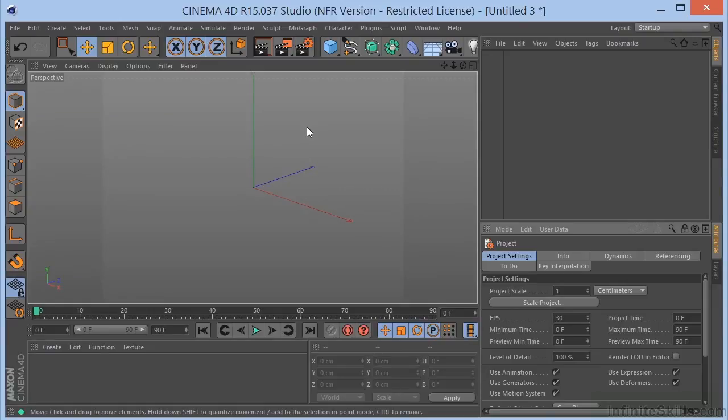Let's talk about ambient occlusion here in Cinema 4D. This is something that I use almost daily whenever I'm working here in Cinema 4D.